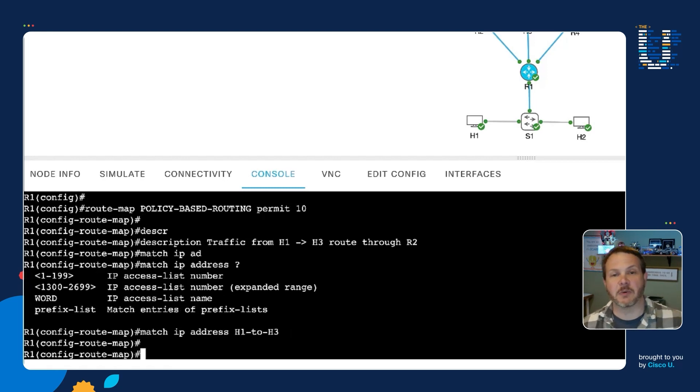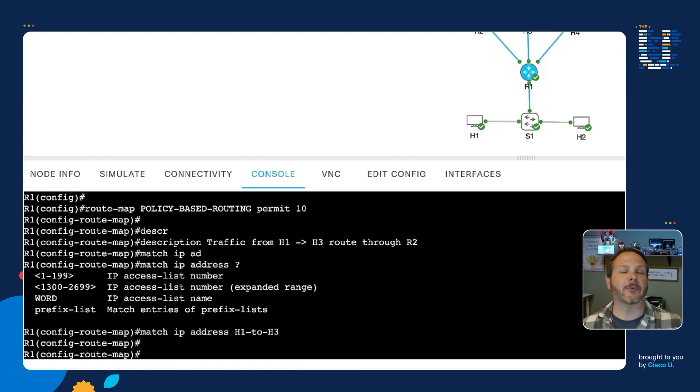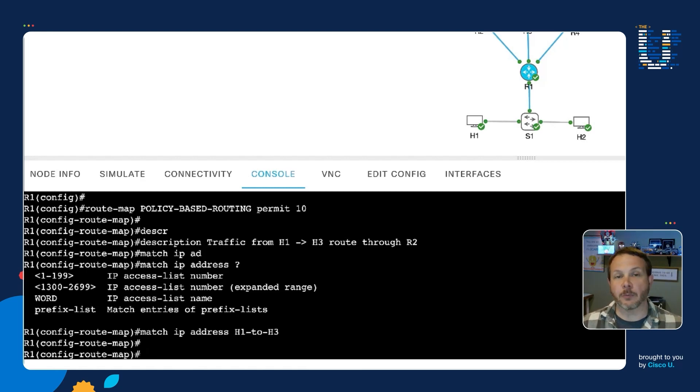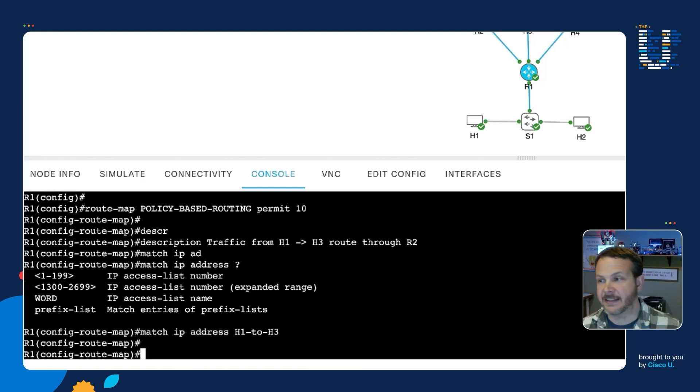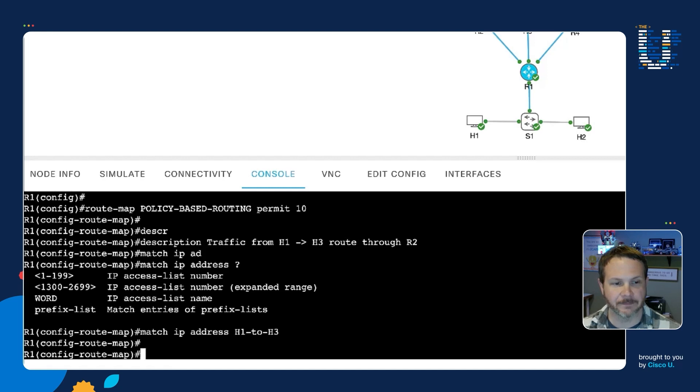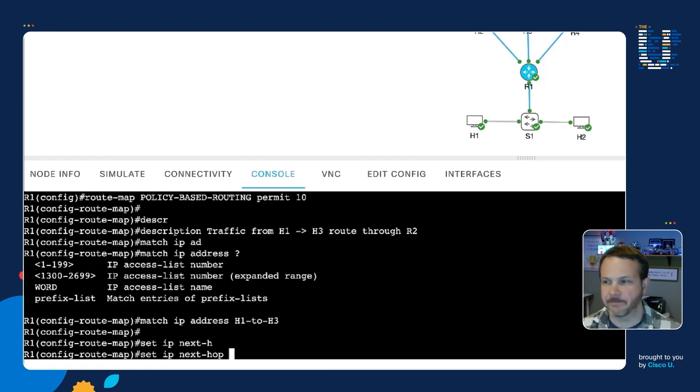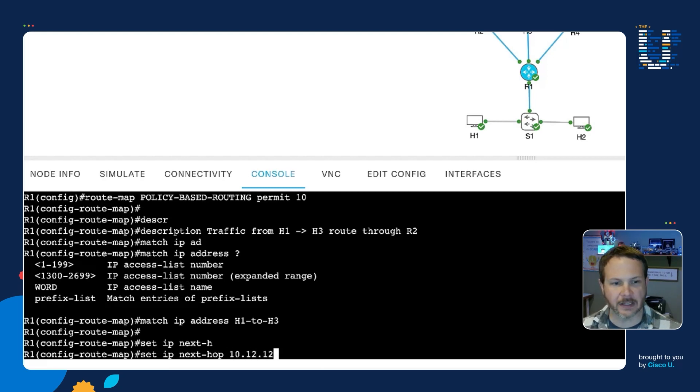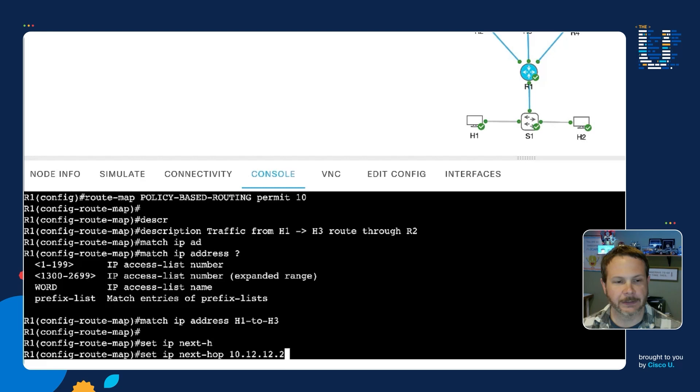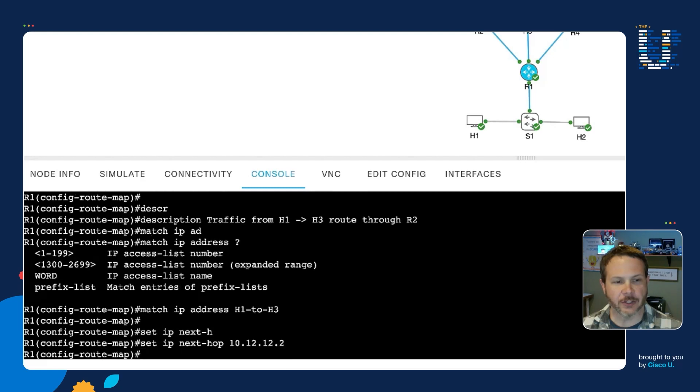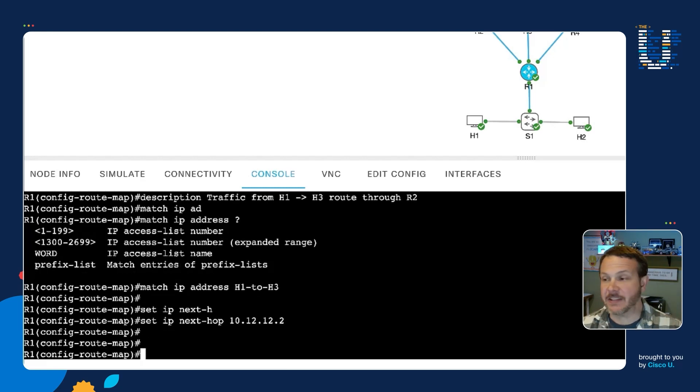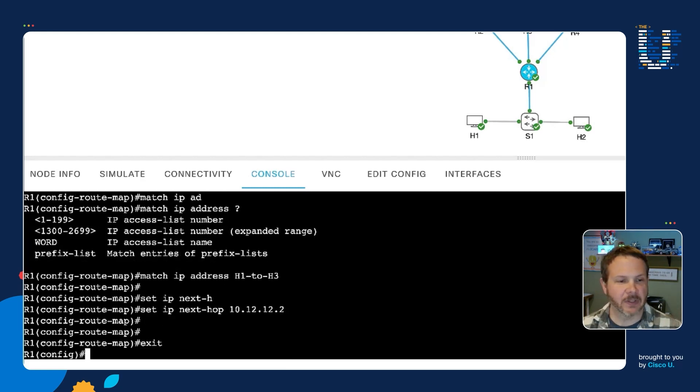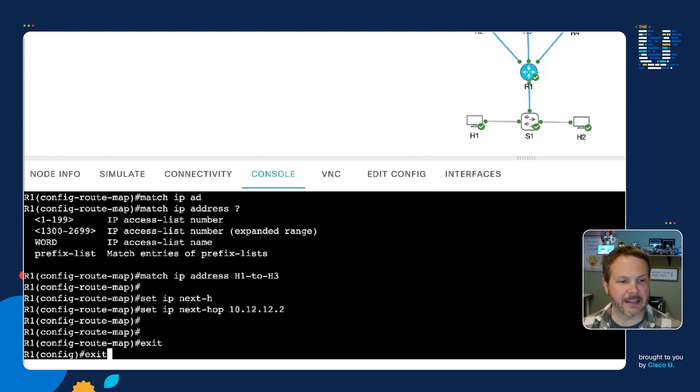So address H1 to H3. And so that's our match statement. The next thing we want to do is we want to change the next hop router. So the next hop through the routing table is R3. Instead, we want to set IP next hop, and then we'll give it the address that we want to set the next hop to 10.12.12.2. And that's really it.